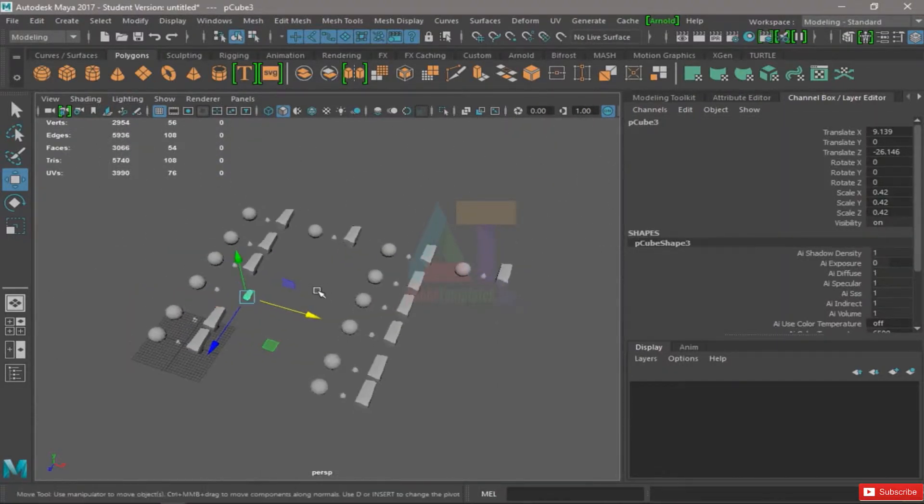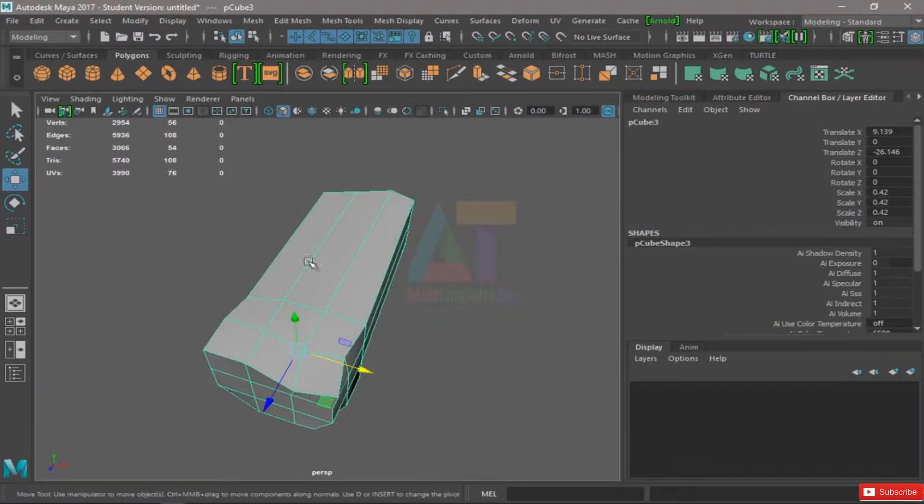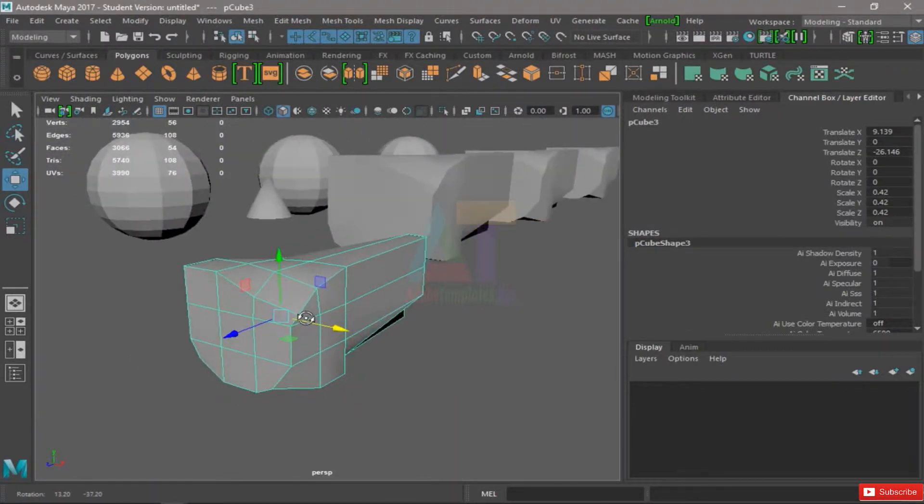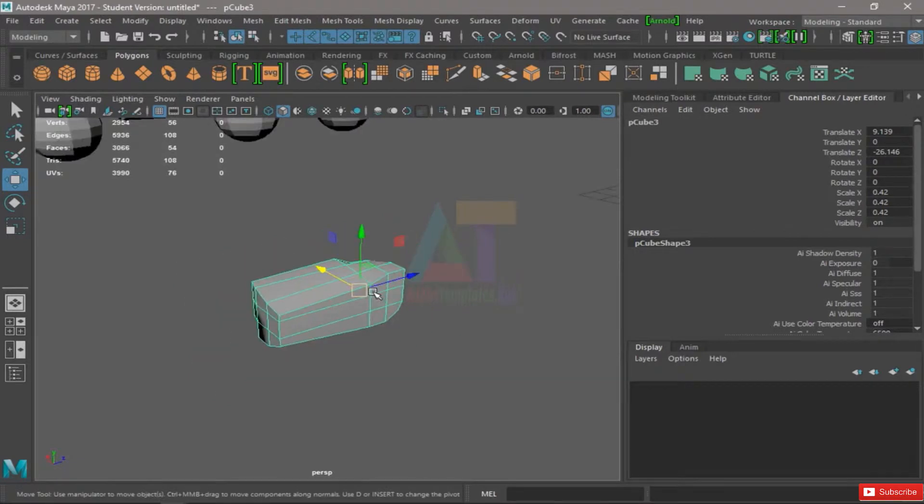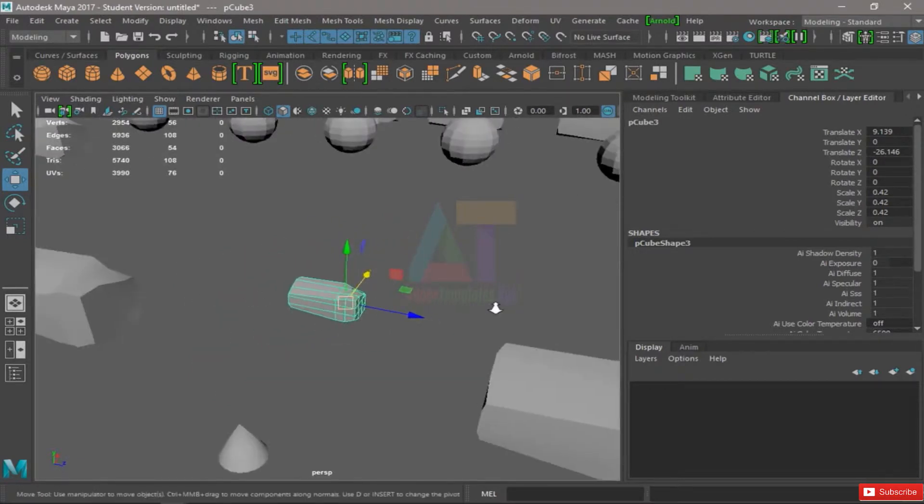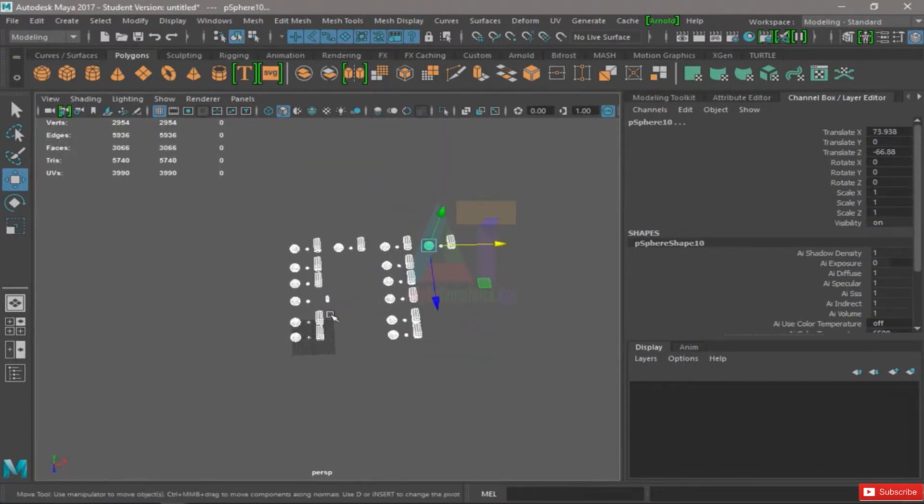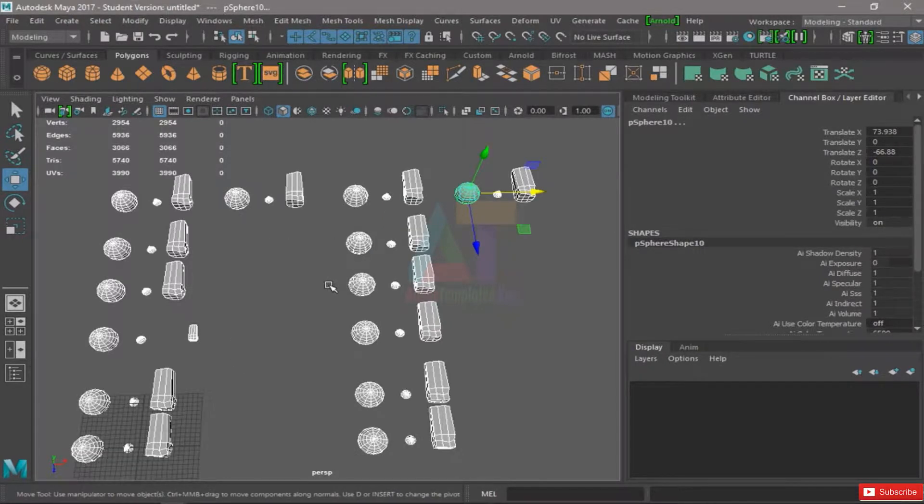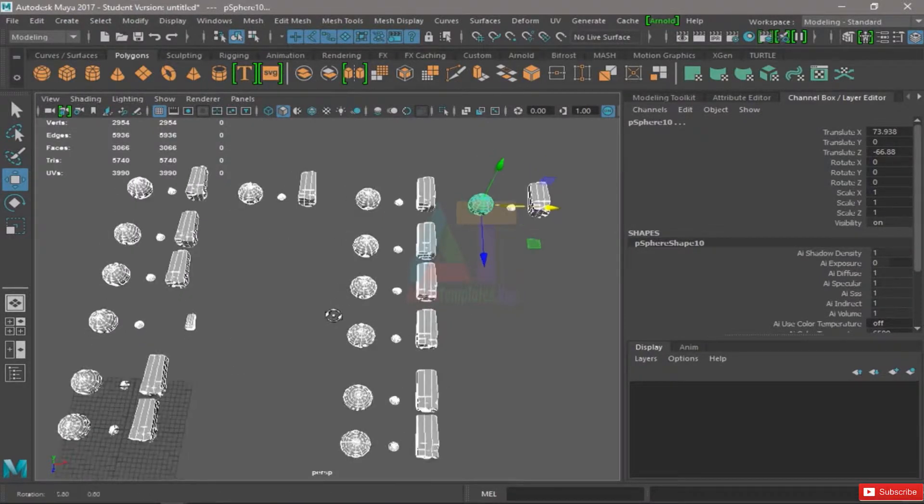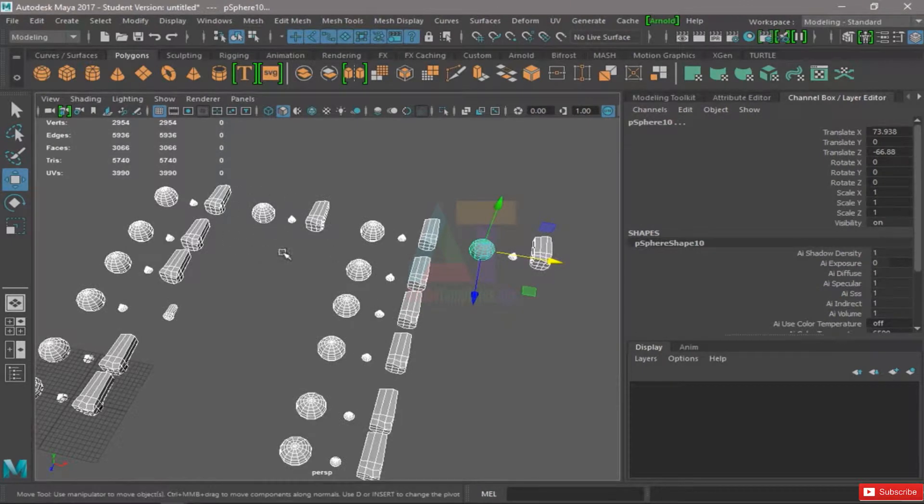What we can do is just hit F, which will focus the selected object. We can select more than one object, maybe select all of them, hit F on the keyboard, and the camera will automatically focus all of the selected objects.